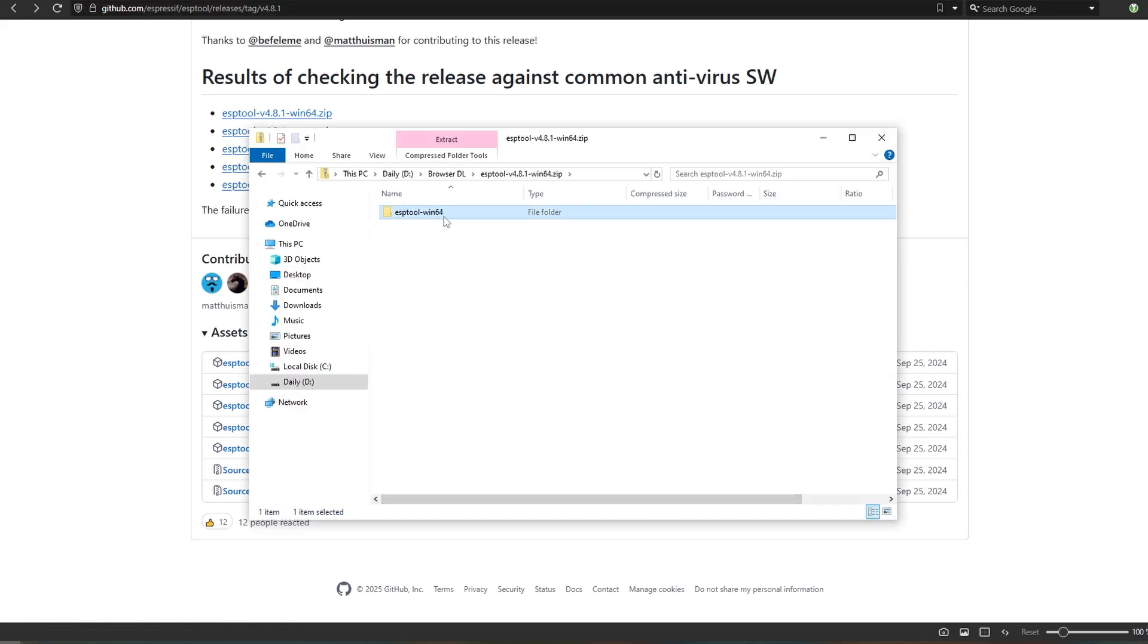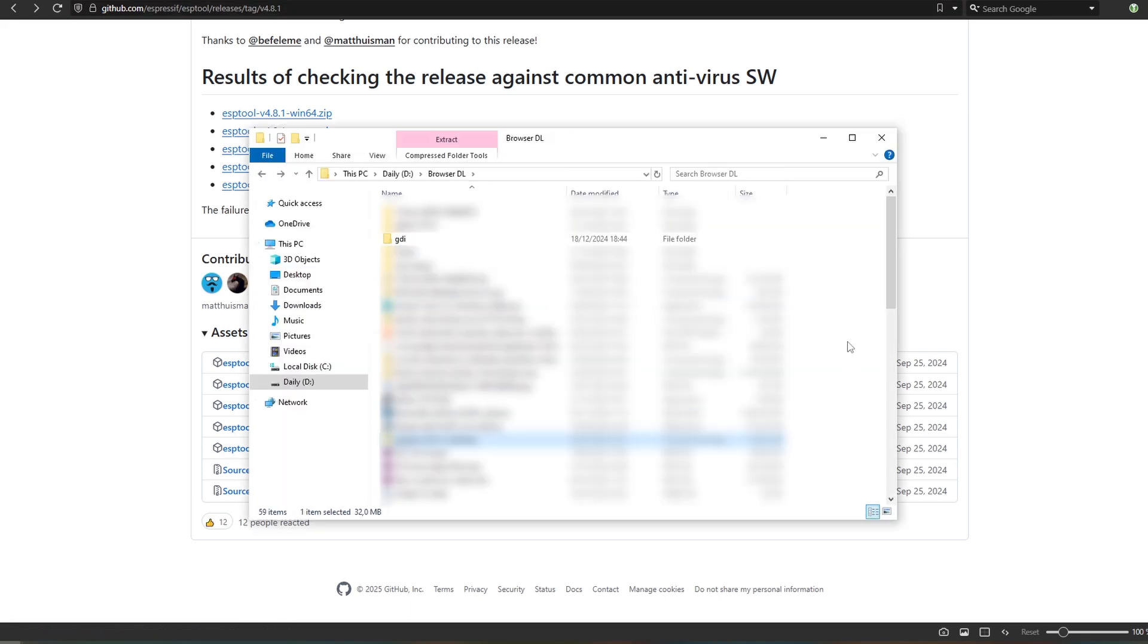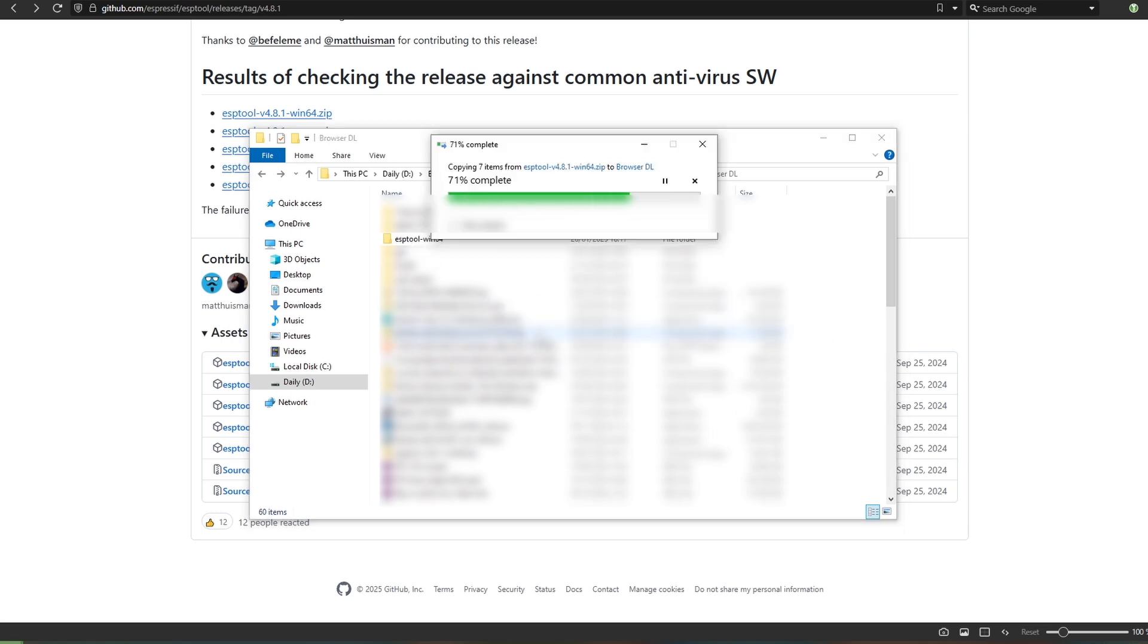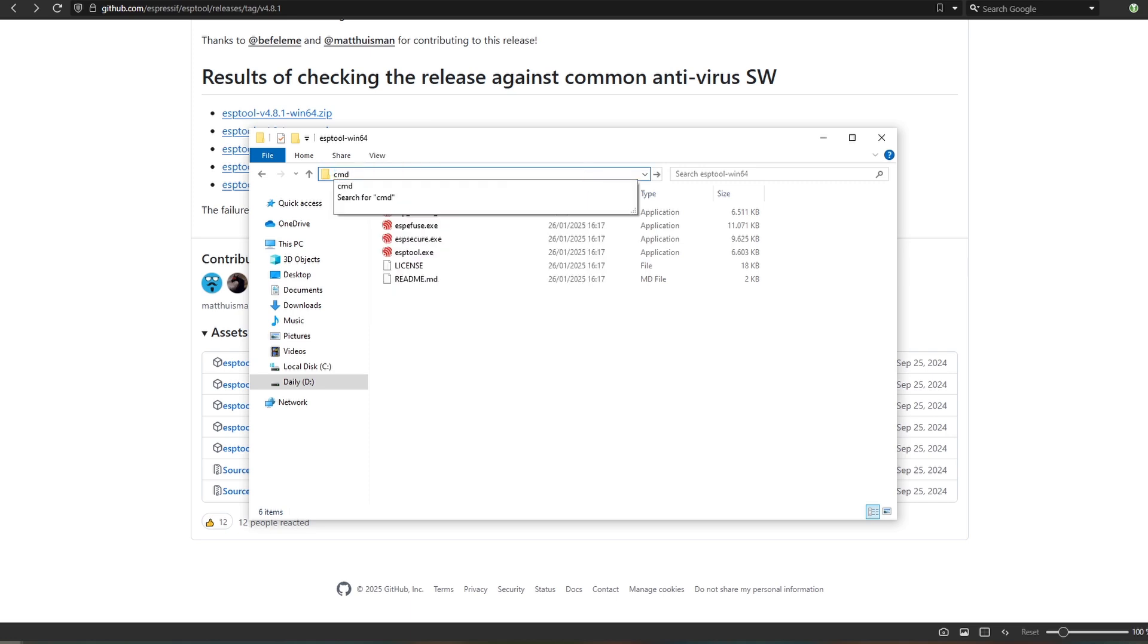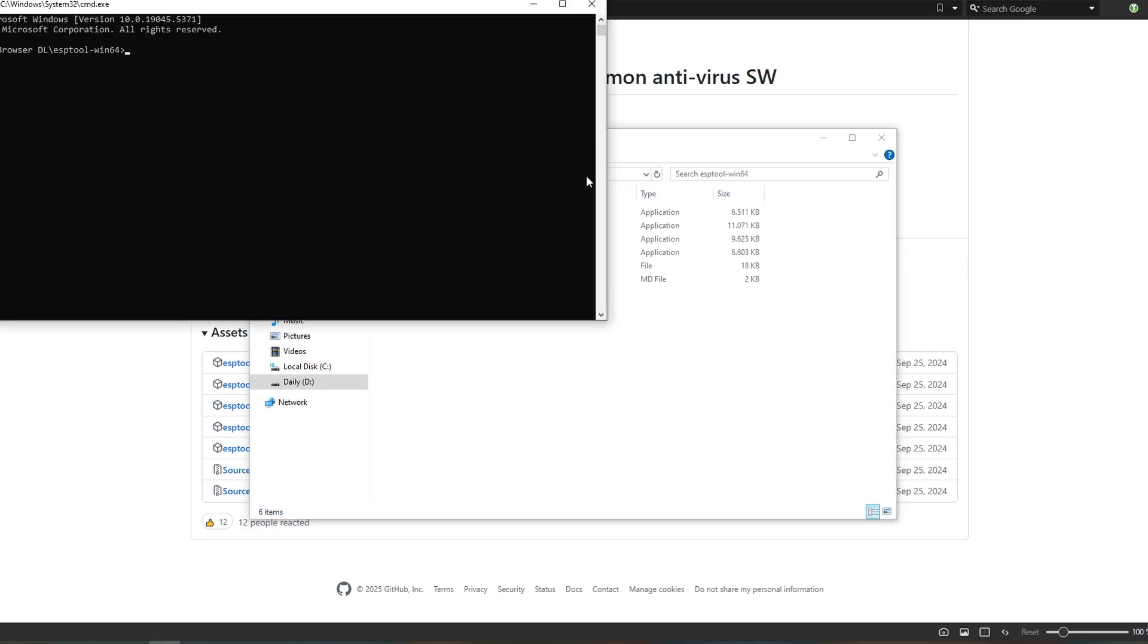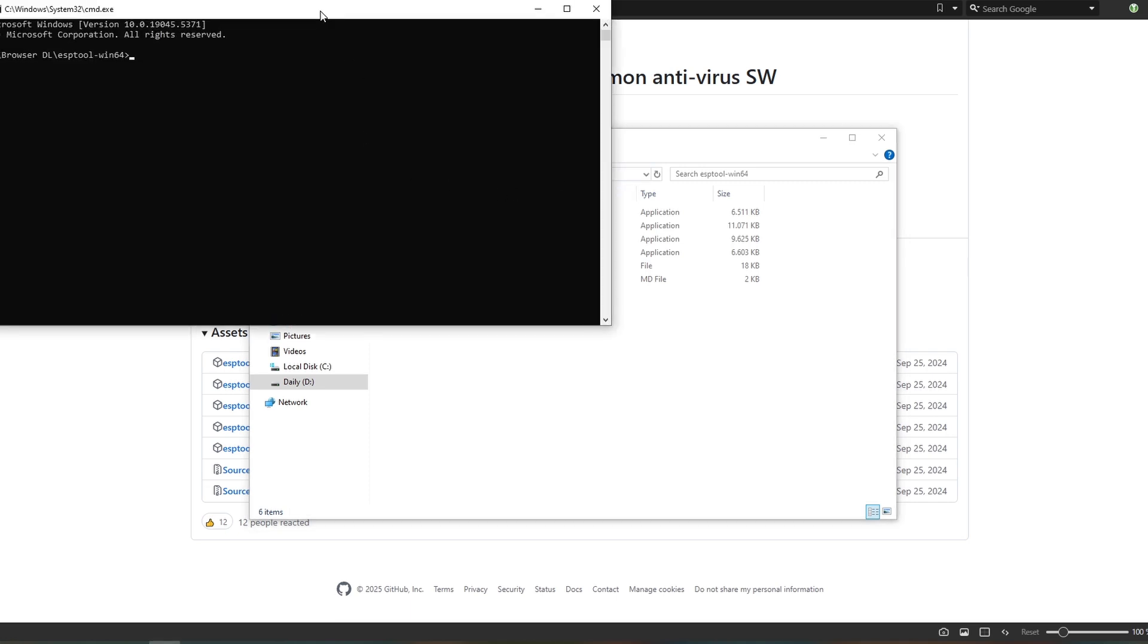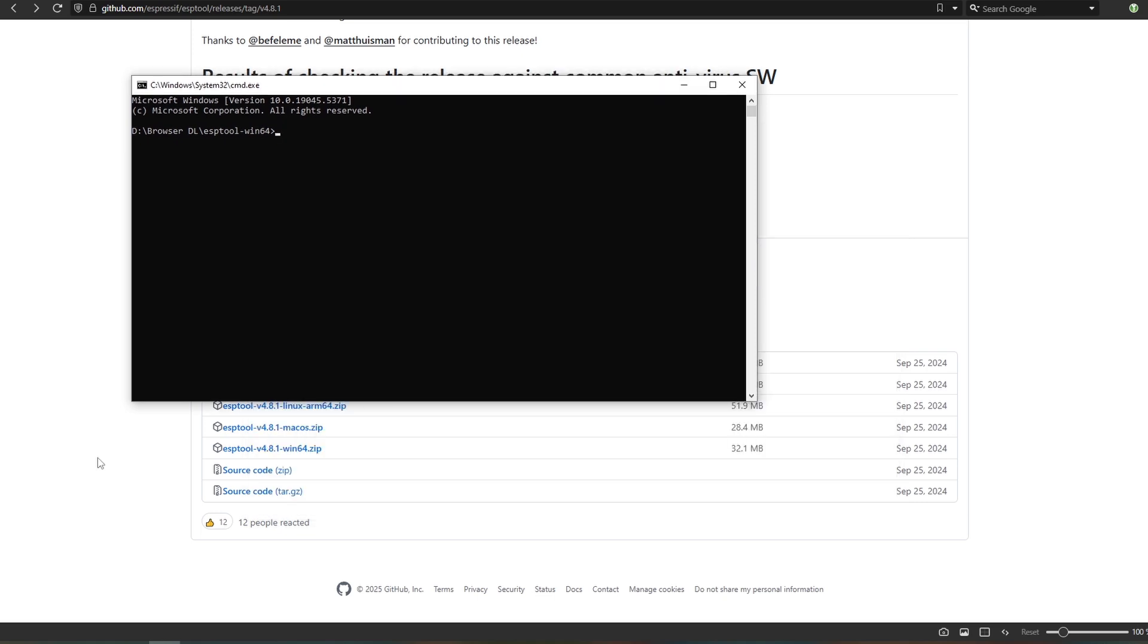Once you have this downloaded, simply unpack it or copy it out of the zip folder, then open it. At least in Windows, you can click on the top, type in cmd, this will open command prompt, and what we want to paste in is this line. So ESPTool.py, dash dash chip, ESP32, in this case C3, so you can use this for other ESP32 based boards, and erase flash.